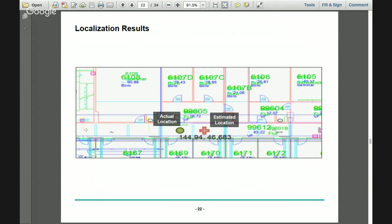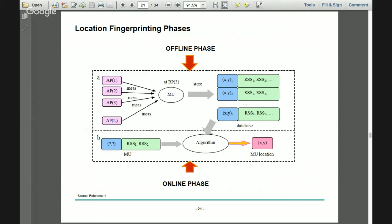In our results, the actual location is shown in green and the estimated location in red. These two locations were around three meters apart. With this algorithm and Wi-Fi, the localization accuracy is three to six meters. A detailed report on location fingerprinting and the mathematics behind this algorithm is available in the references.